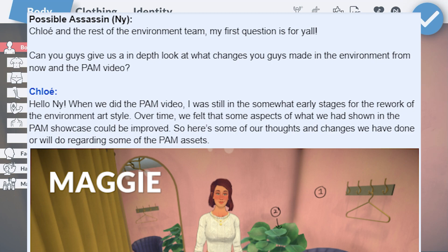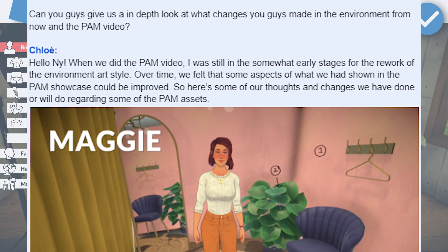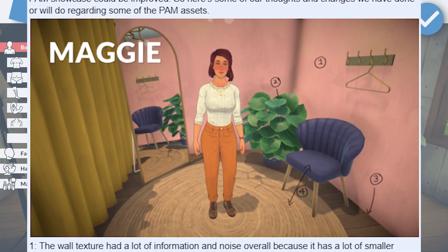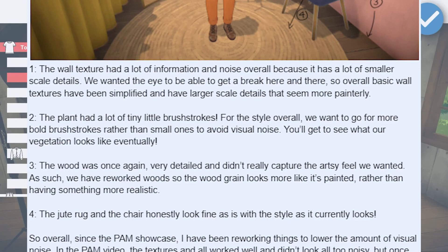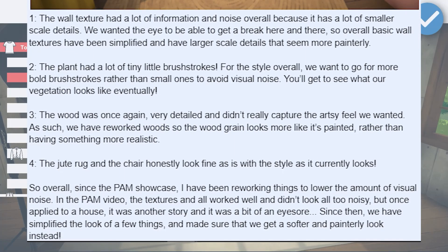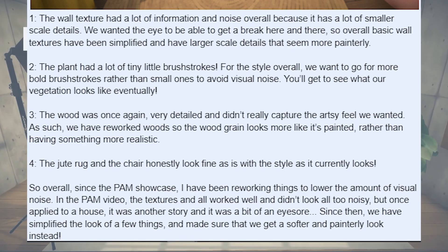What changes have happened to the art style of the environment since the Pam video was released? Wall textures have been simplified and have larger details that seem more painterly. In the Pam video, the plant has a ton of little brush strokes to it. For the style overall, they want to go with bold brush strokes rather than small ones to avoid visual noise. The wood was very detailed and didn't capture the artsy vibe they're going for, so they've reworked the wood. Now the wood grain looks more like it's painted instead of looking realistic. The jute rug and the chair haven't really been touched. Overall, they've been focused on reducing visual noise by simplifying a few items and achieving a softer painted look.